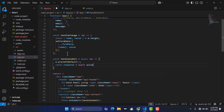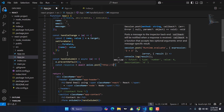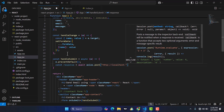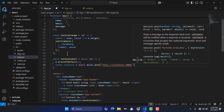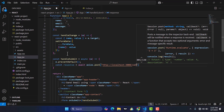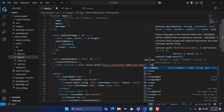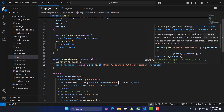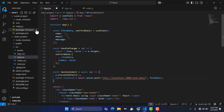Now let's use Axios to post the data. We write: const response = await axios.post, and the URL is http://localhost:3000/send-email. We pass formData as the second argument — that's the object with all the form fields.